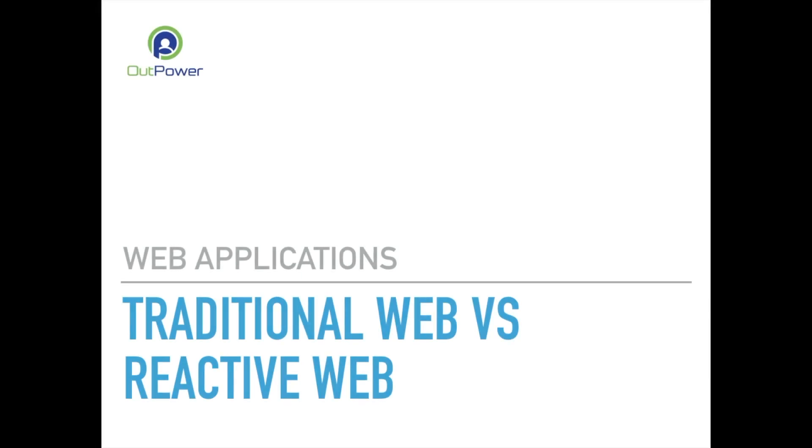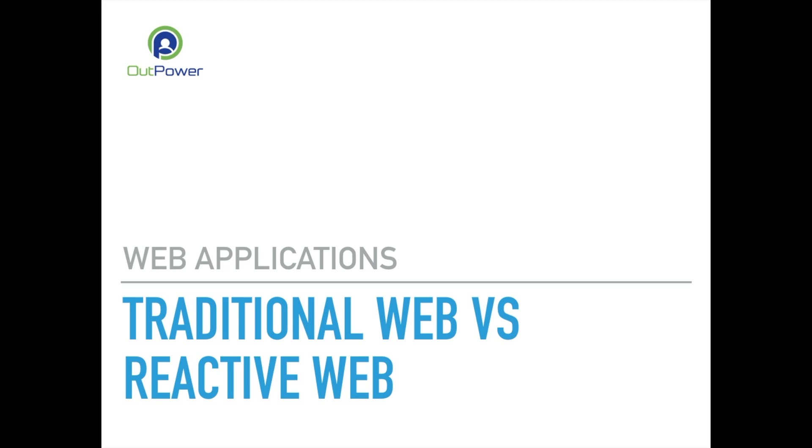Reactive web applications offer what we currently can get on mobile apps but with improvements that facilitate the creation of web and mobile applications. The key points that make the traditional web application differ from the reactive web application are the following.